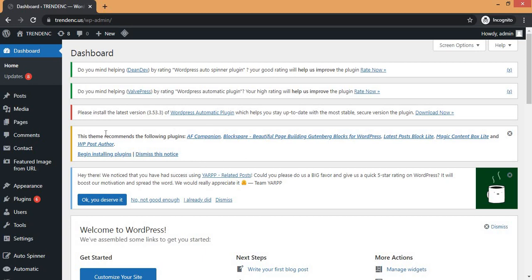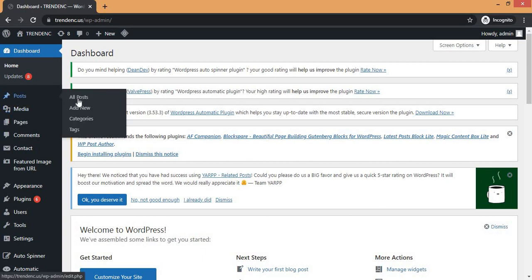This is your WordPress dashboard. To unpublish a post, you need to go to the Posts section. If you have changed your mind regarding a certain post and you want to unpublish it, you go to the Posts section, click on Posts, and then click on All Posts.